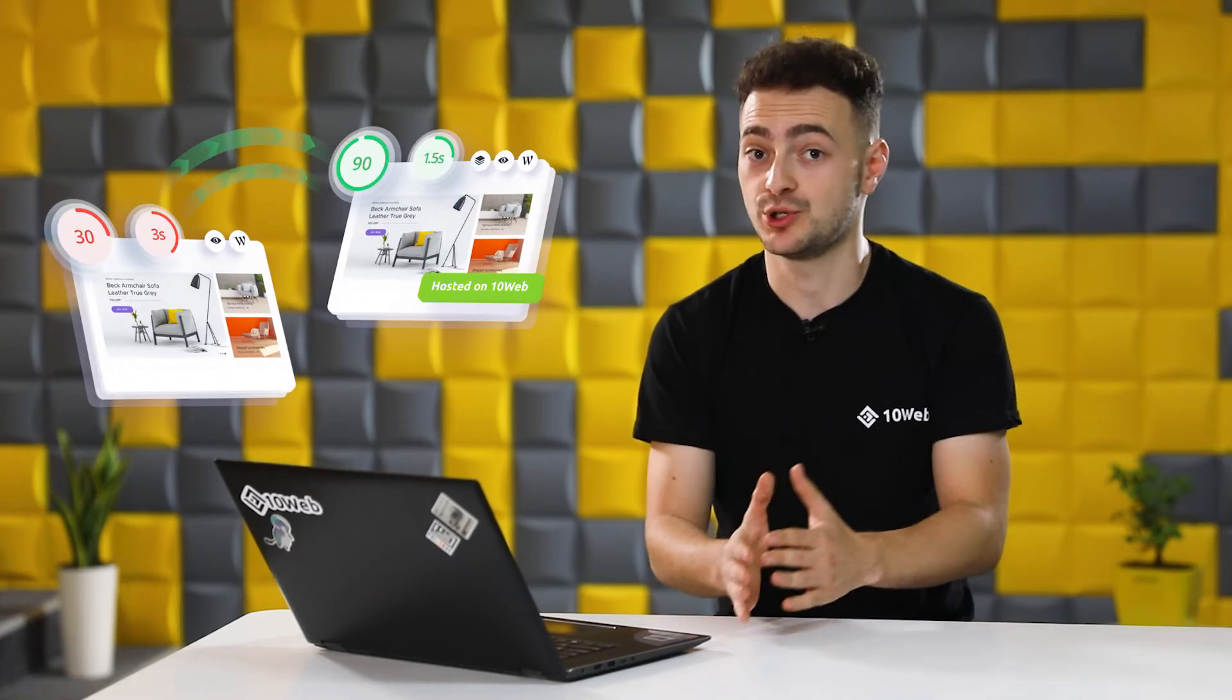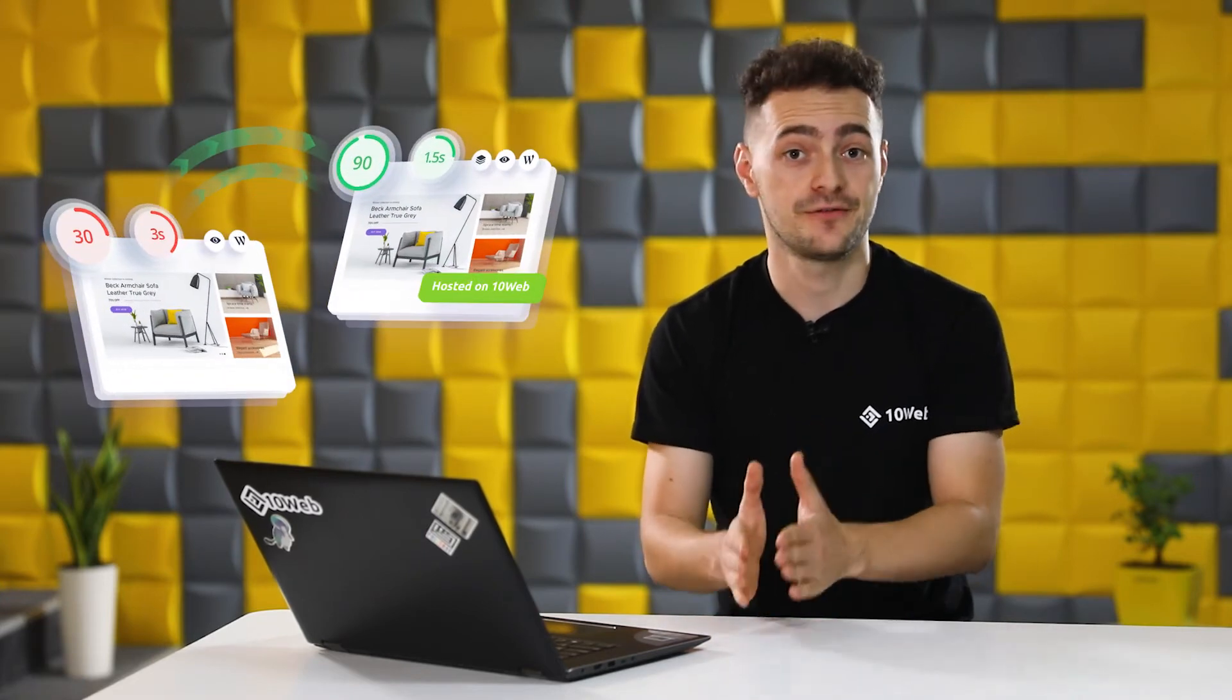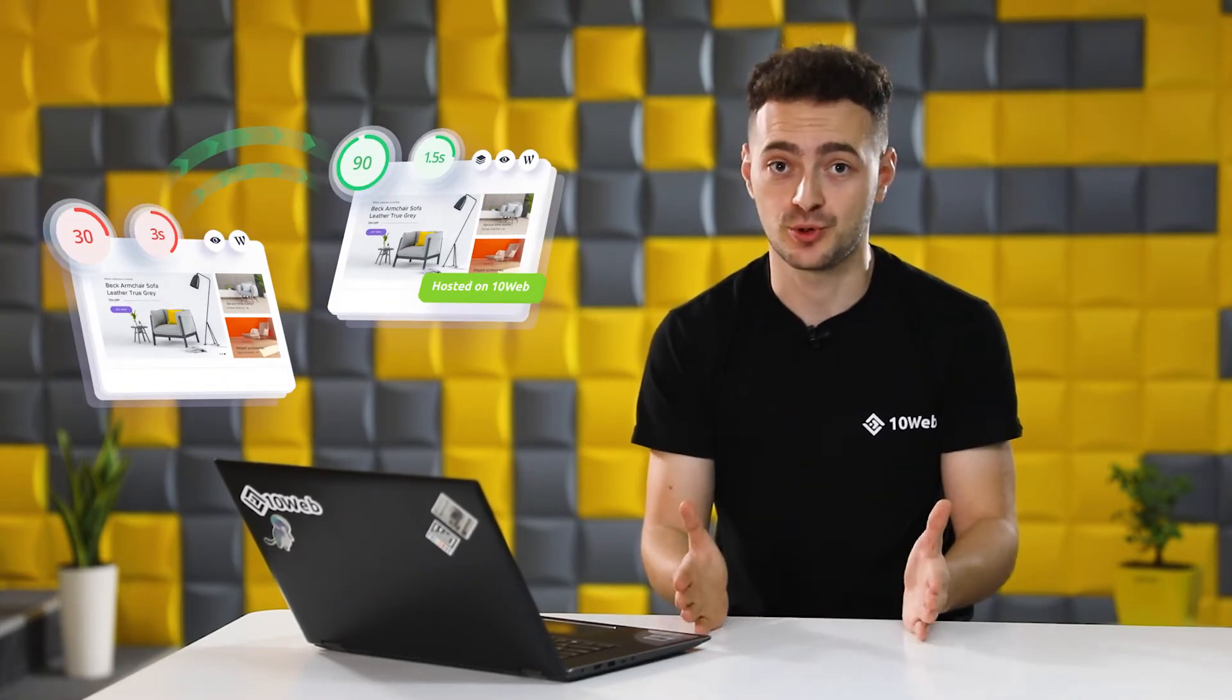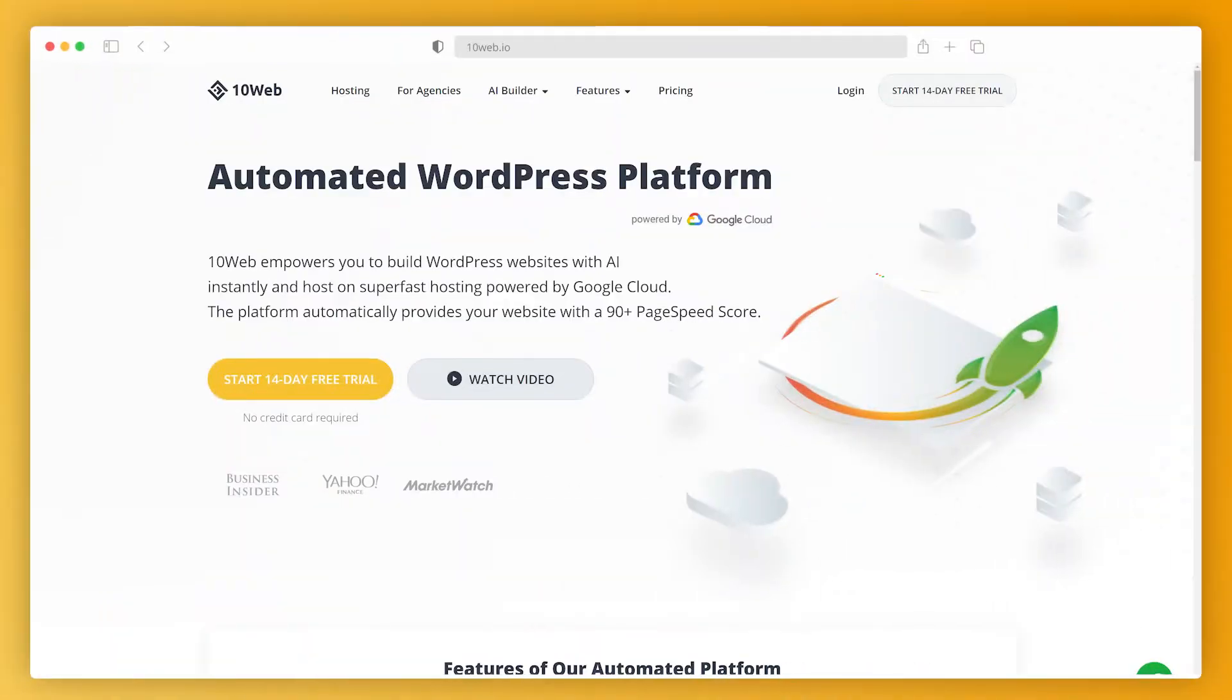So I want to show you how to migrate your website fast, securely and most importantly for free. Now let's go to 10web.io and sign up for a 14-day free trial which actually doesn't require any credit card info.